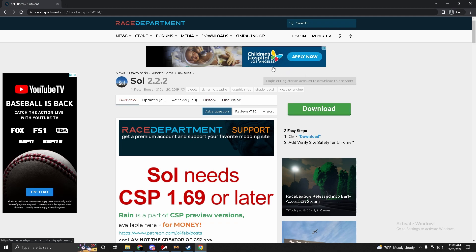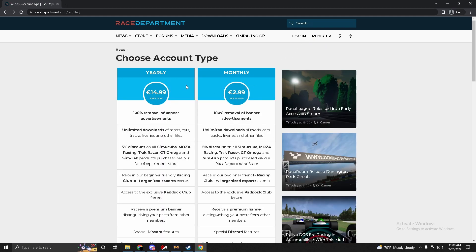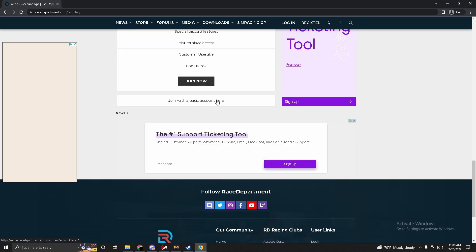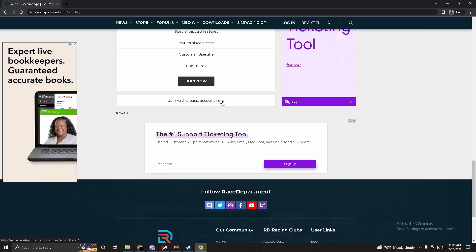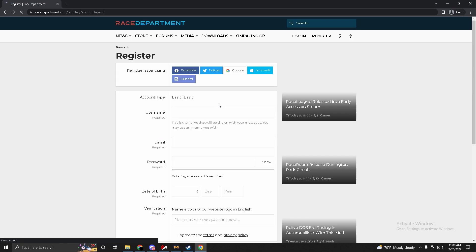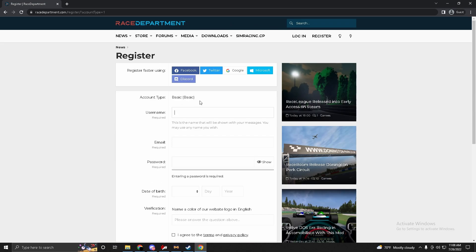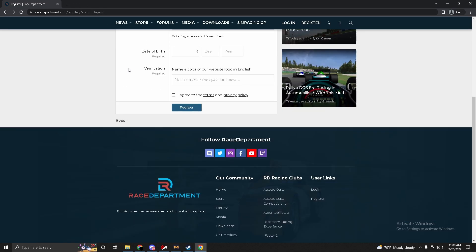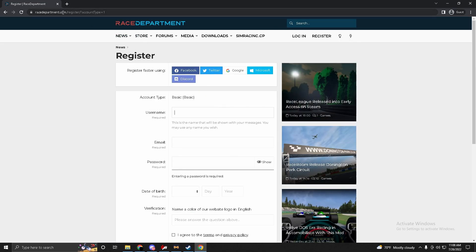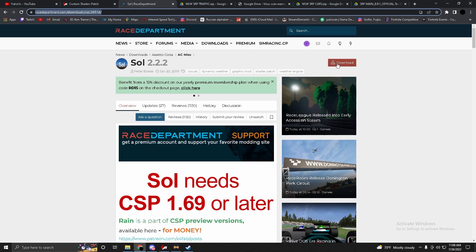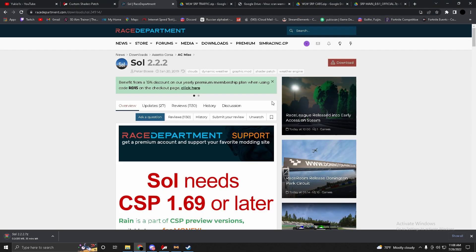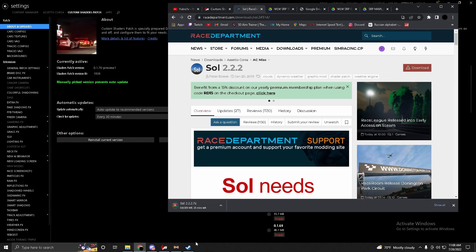You'll need to log in or register to download. Go to Register — you do not have to pay. Scroll down and click 'Join with a basic account' — it's hidden but click the word 'here.' Fill in your information, name, password, and verification code. Then download SOL.